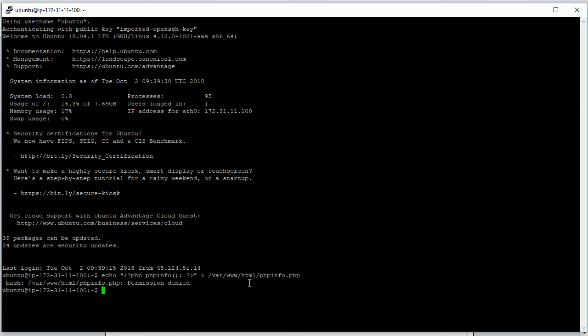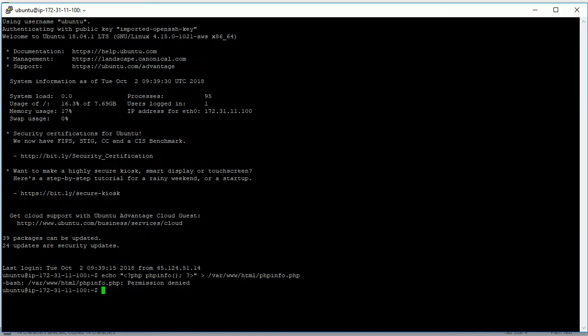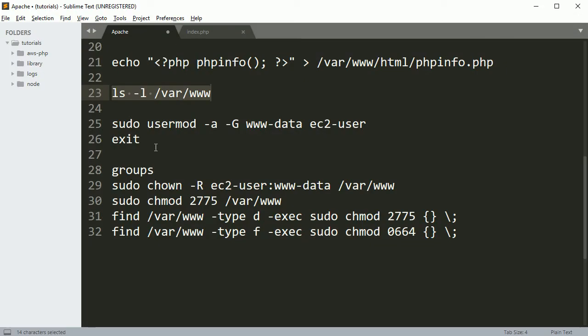Because this user Ubuntu user doesn't have the permission to write a file into this directory, so you have to set up the rules. Let me just open this so that you can see. So here it has the root access, only root can modify inside this folder.